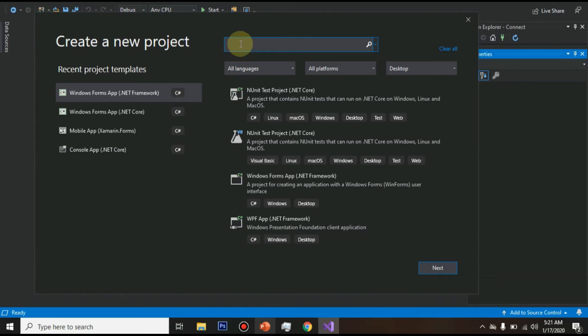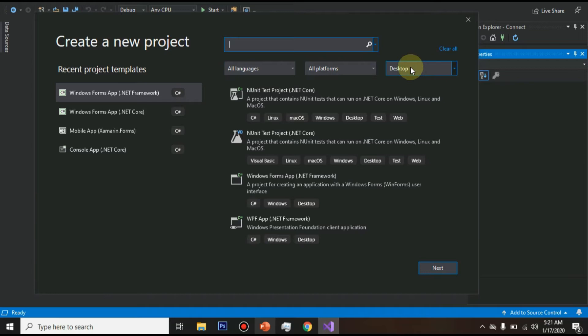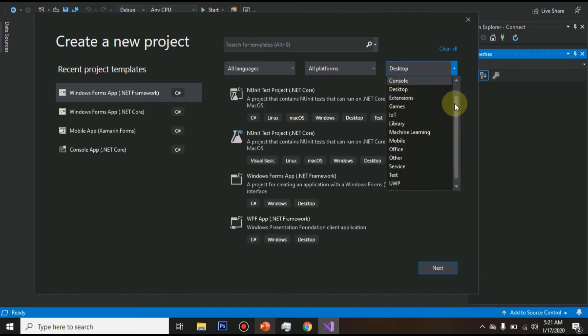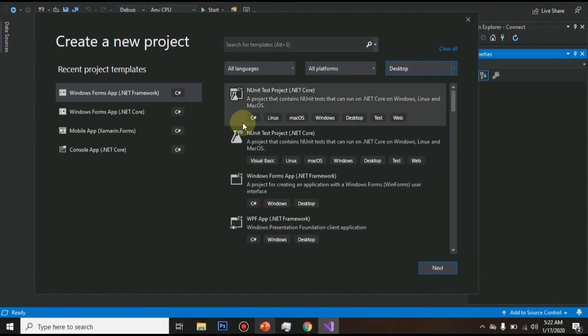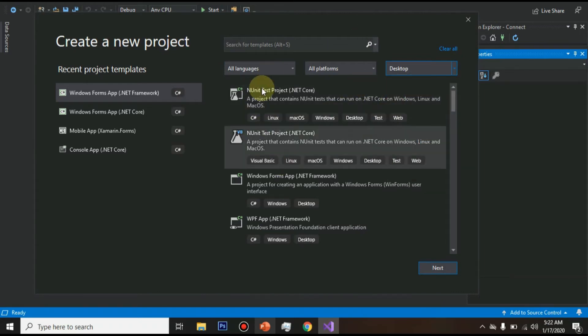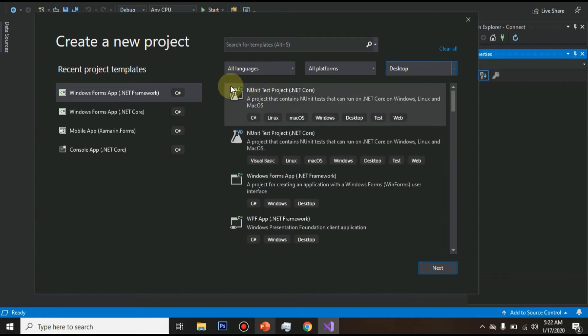So when you click that you will get the interface like this and here it will ask for the languages, platform and types. So you have to go to desktop and you can see the many languages. This is C# or also we can see C#.